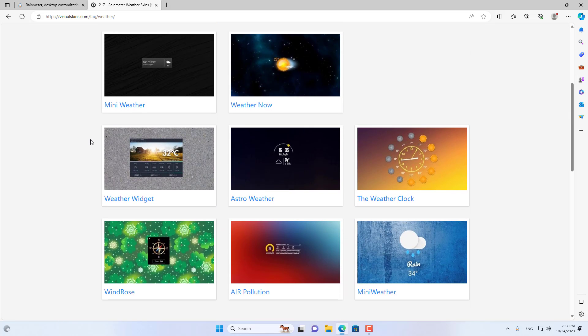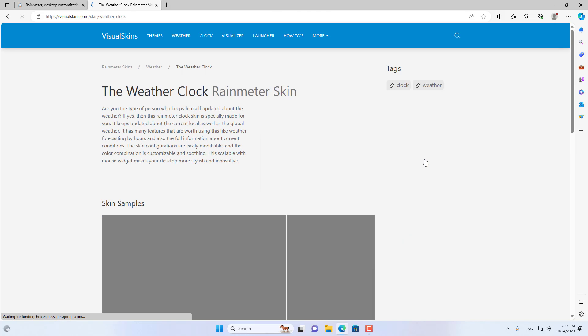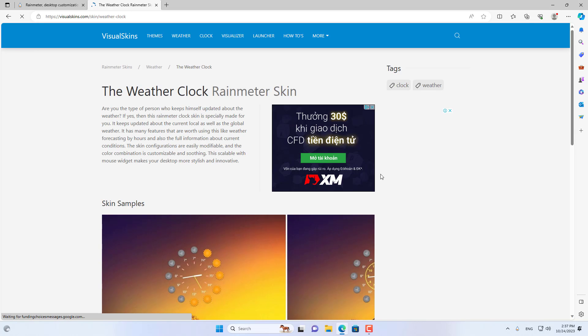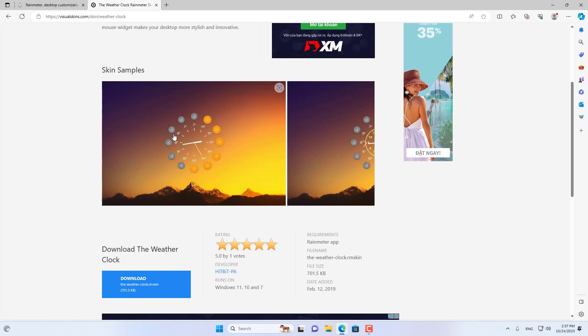This is a list of weather skins. This is the weather clock that I want to install for my Windows computer.